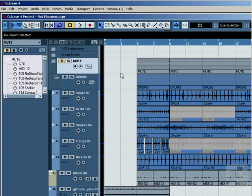A lot of times I'll write a song and give it to a singer and it's out of her range. So all I have to do is go in here and change the key of the song and it's pretty quick.